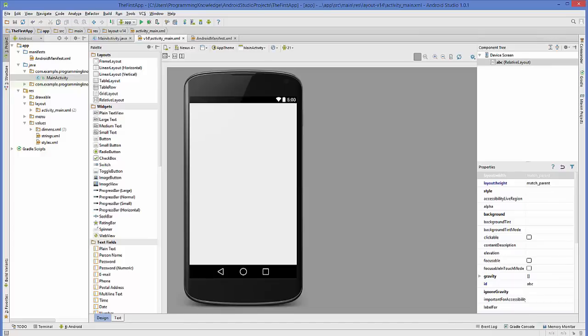Hello guys, welcome to the next video tutorial on Android app development for beginners. In this video we will see how to create a new activity and open it using our main activity or first activity. For example, if for some reason you want to open a new activity or the next activity using your first activity, we will see how to do it in this video.